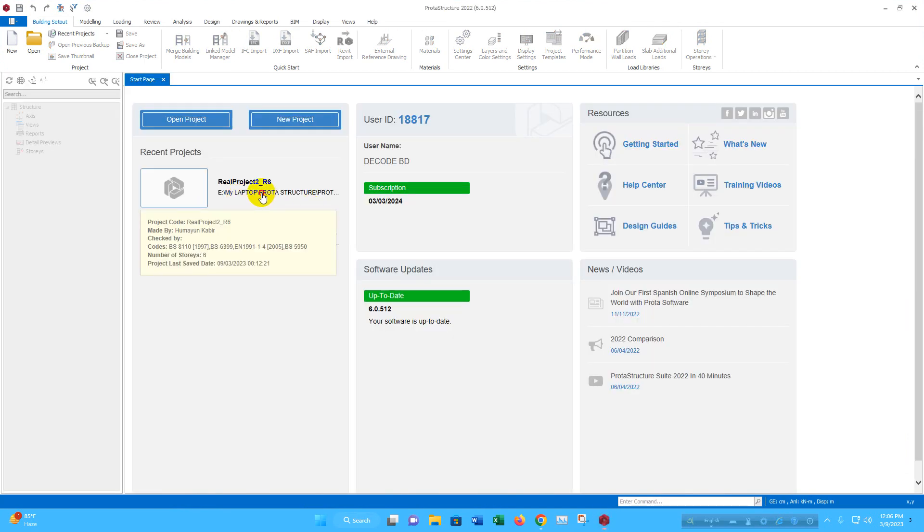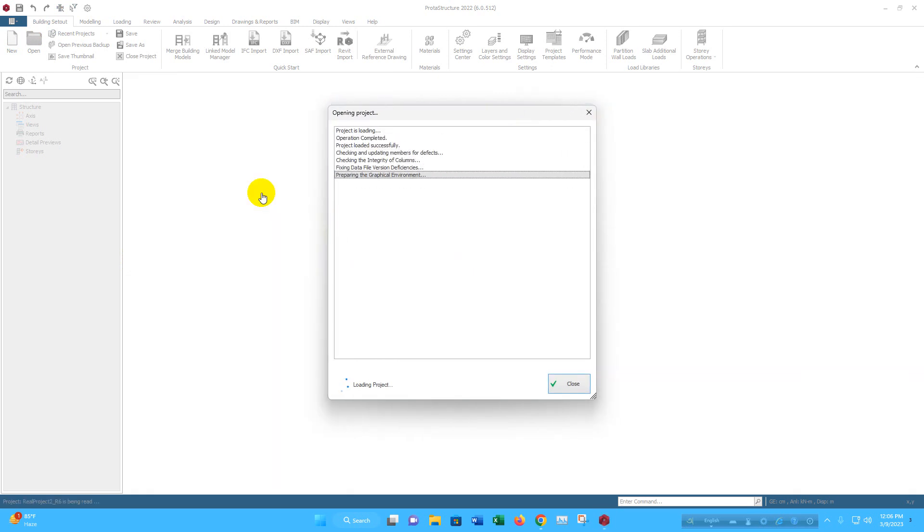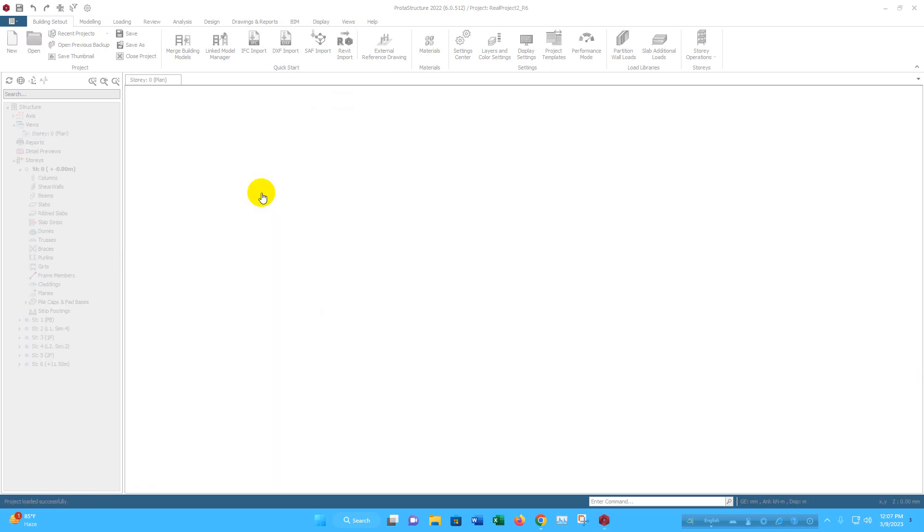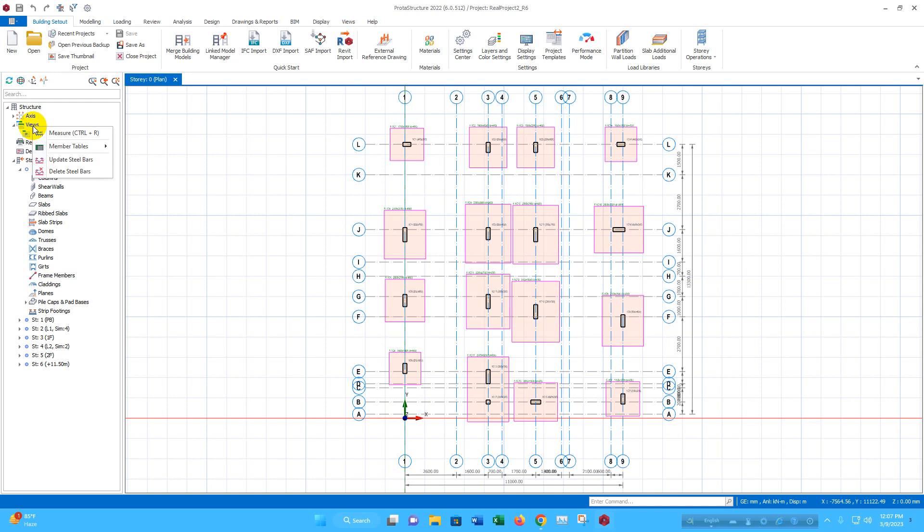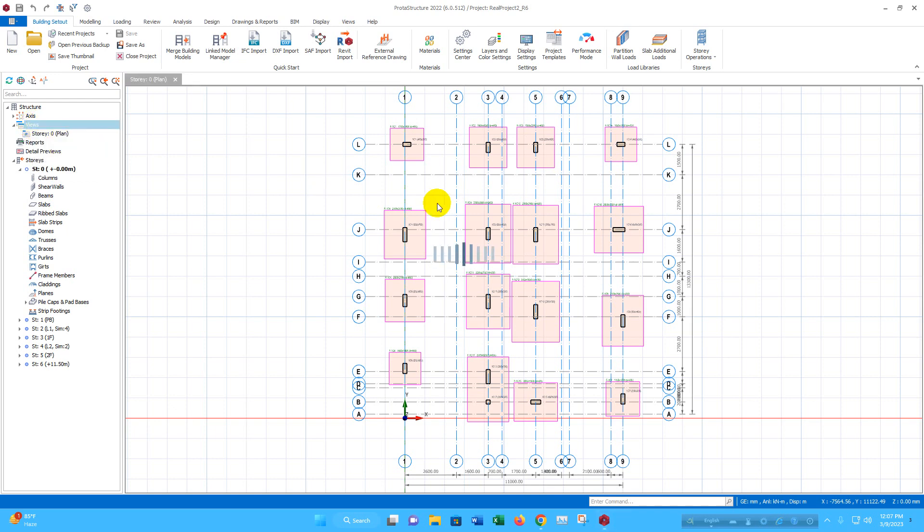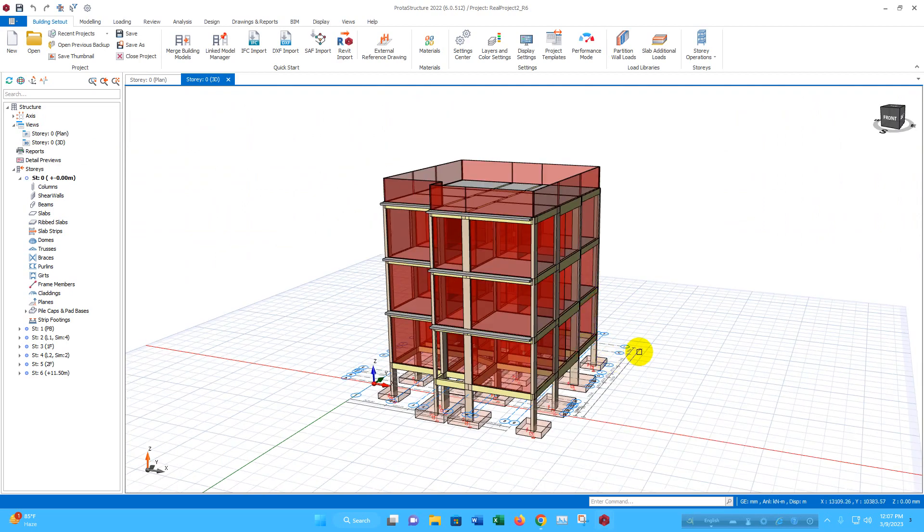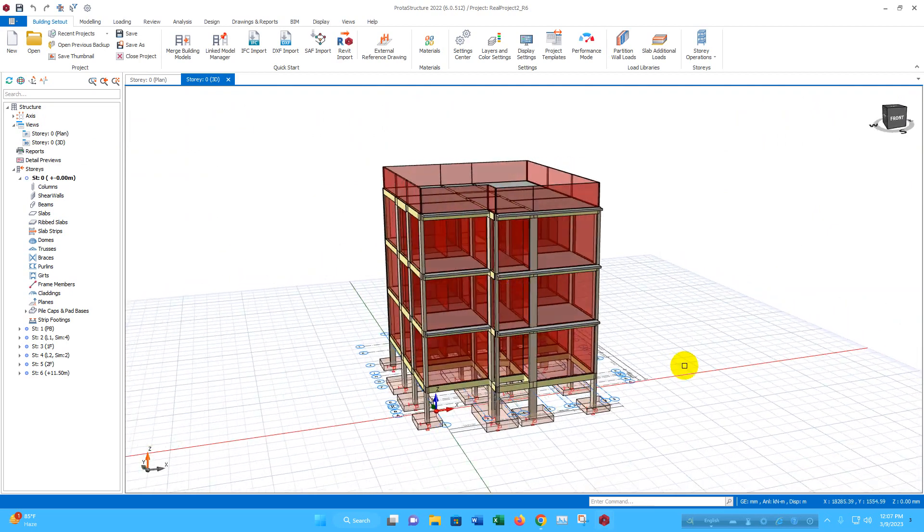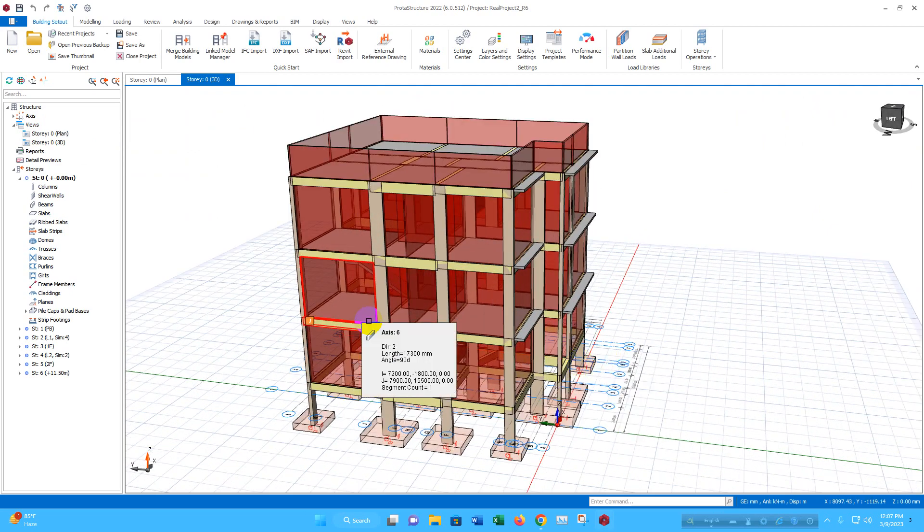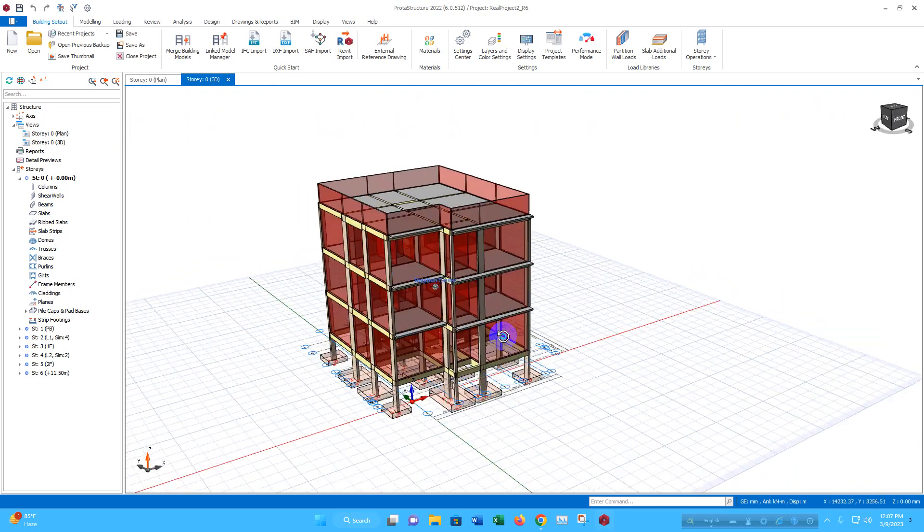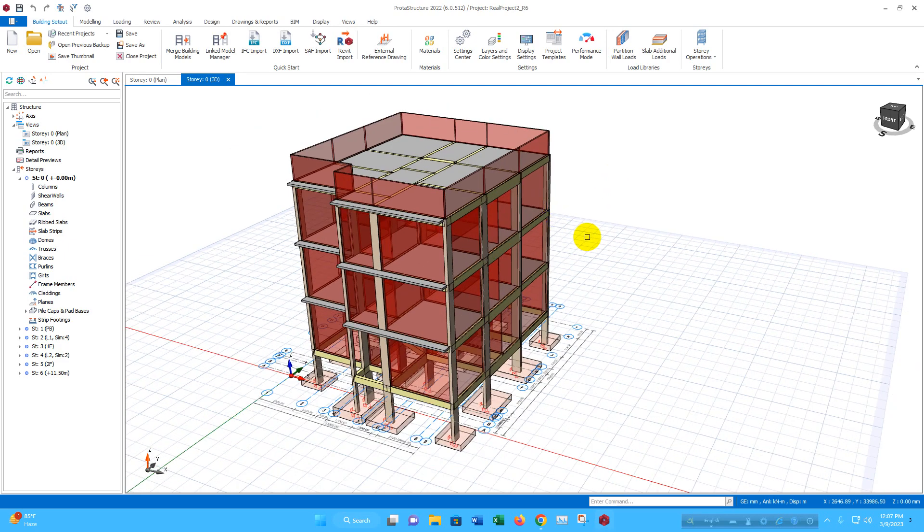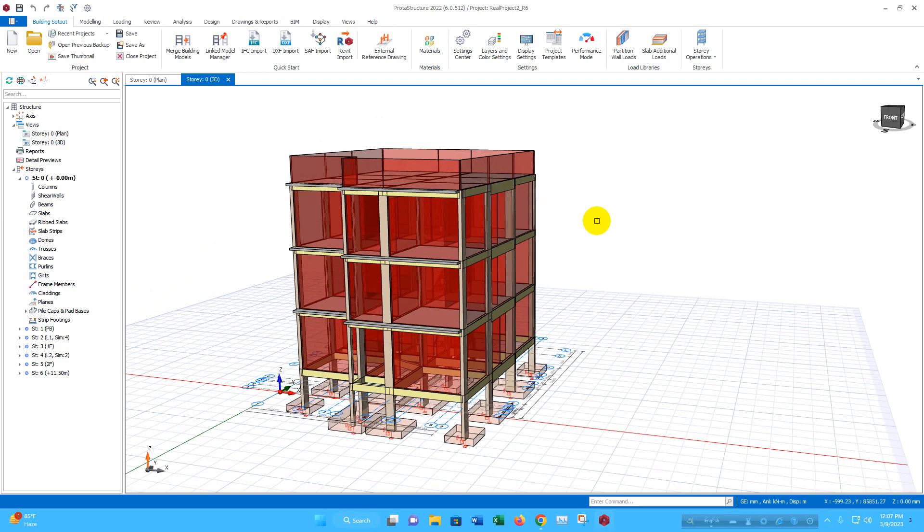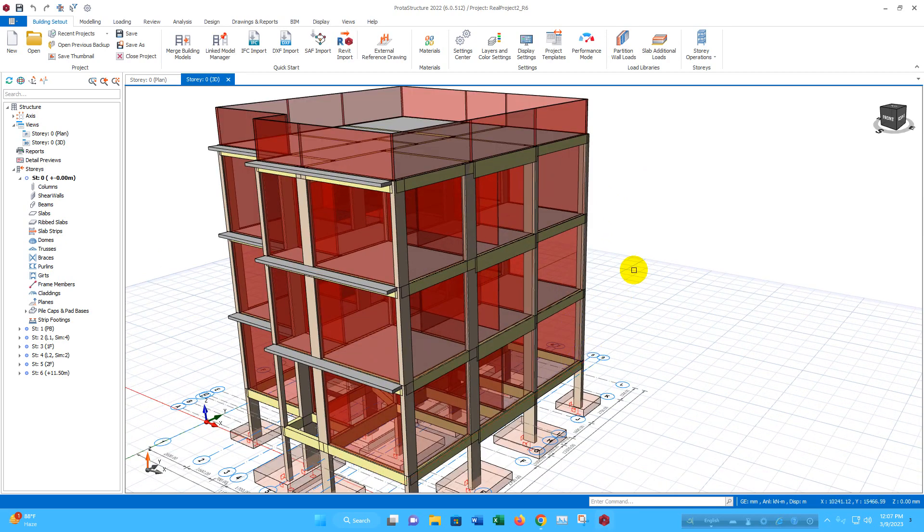I will open a simple project. This is a three-storey villa we have designed in ProtiStructure previously. The tutorial is available in our channel. You will get the link for the tutorial in the description below this video.